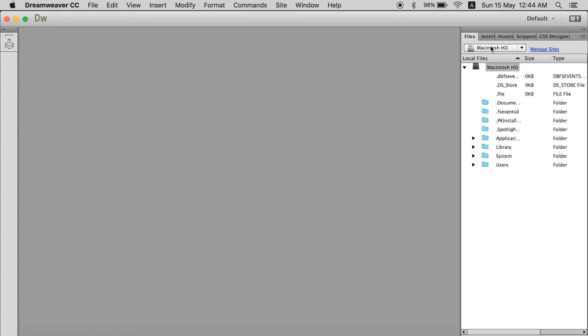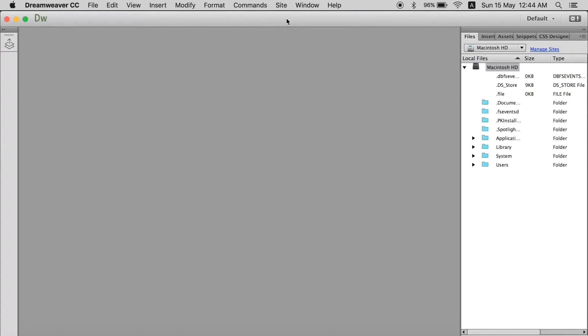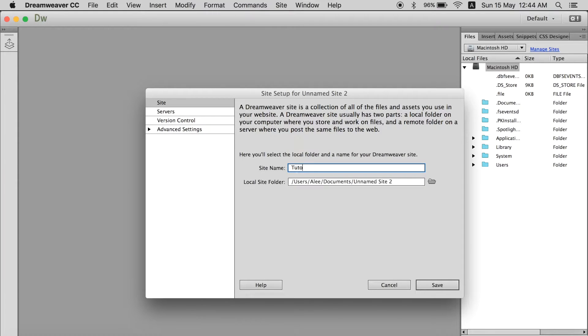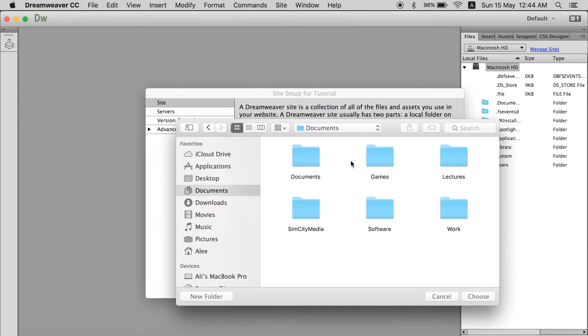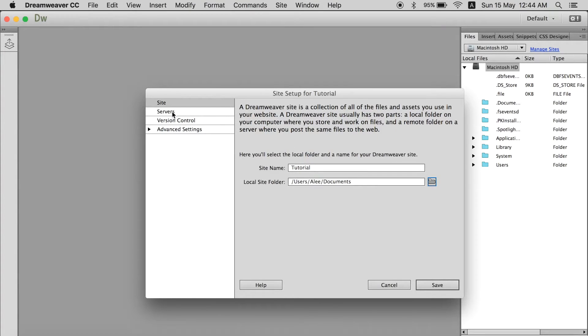So to do that you can go over here on the top bar and click site and then new site. Over here in the column you can name your site. I am going to name tutorial and you can select a local folder. I am going to choose this document and over to the left over here there are three more options.